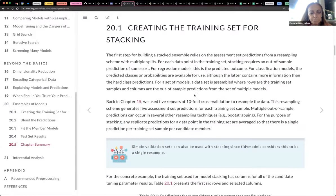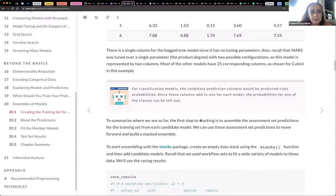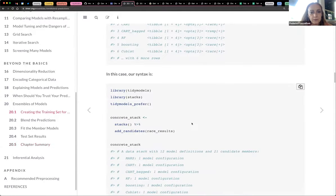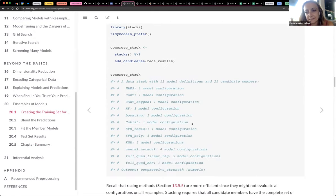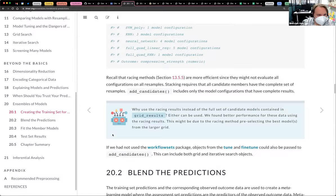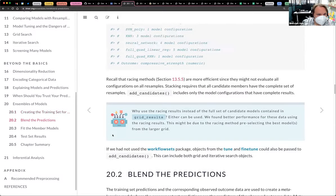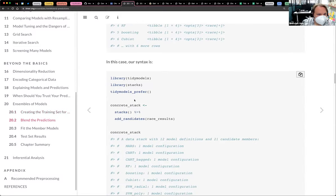Is this concrete data? I thought we used the frog dataset for the stacks package. Yes, and the same as in the notes. In the book they use concrete.